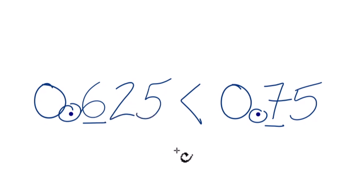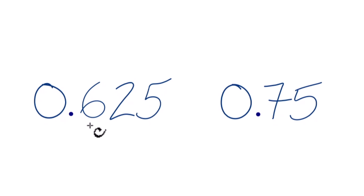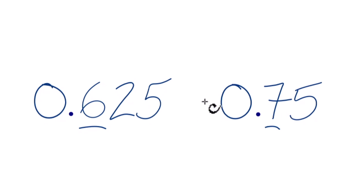So let's do that one more time. We'll take a look at the number after the decimal point, the tenths place. 7 is larger than 6, so 0.75 is larger than 0.625.